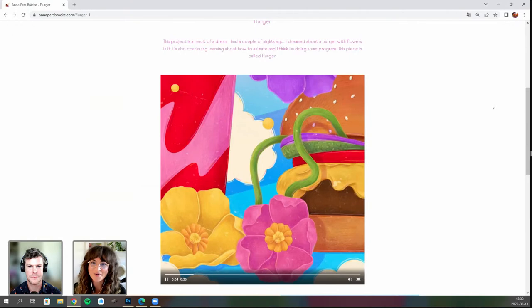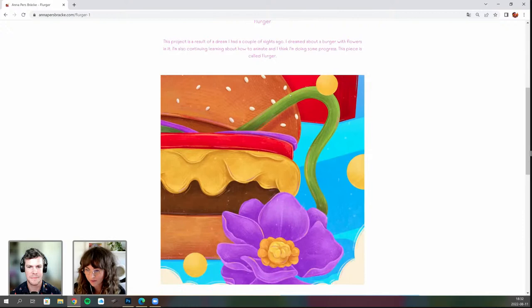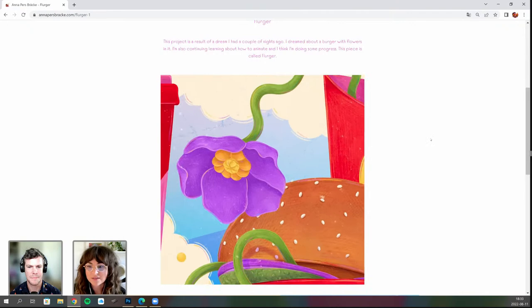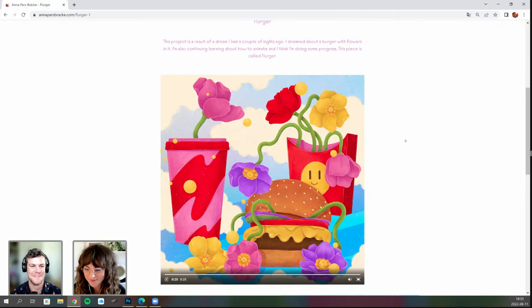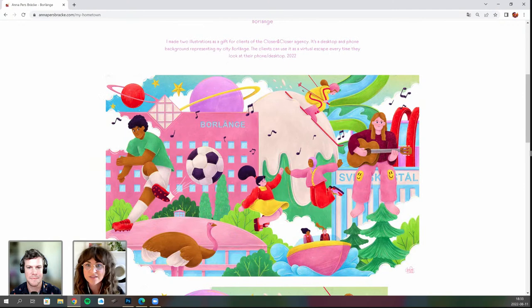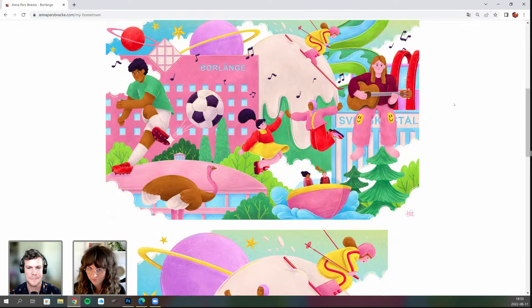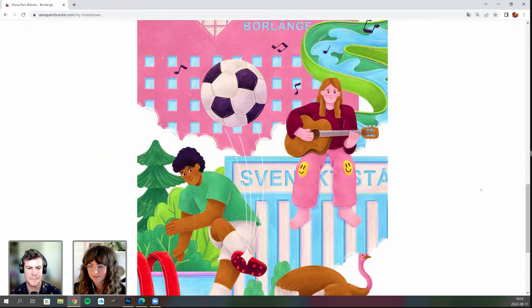Anna describes her work as dreamy, colorful, playful, and soft — without a lot of sharp shapes. Diversity is very important to her. She works mostly in Photoshop but has started exploring After Effects because she likes things moving. She shows an animated piece where little yellow dots move in different directions, inspired by a dream she had about flowers in a burger.